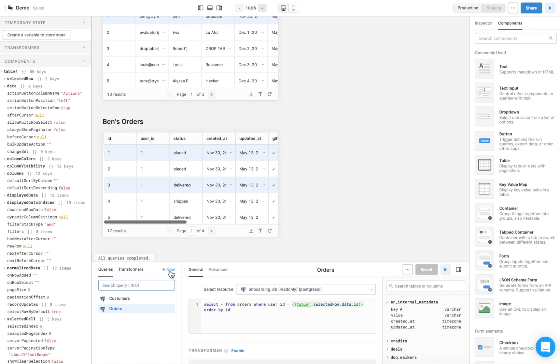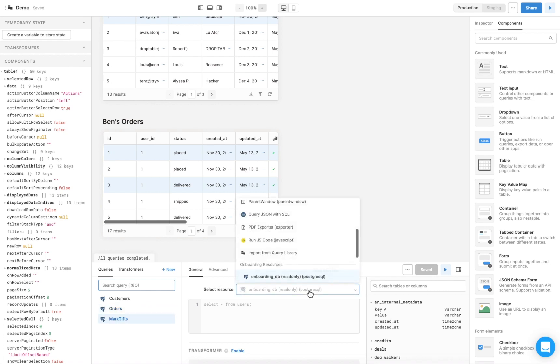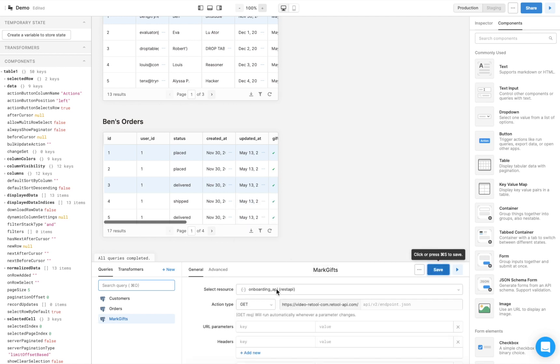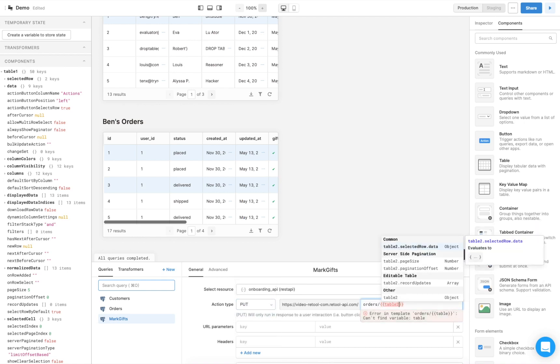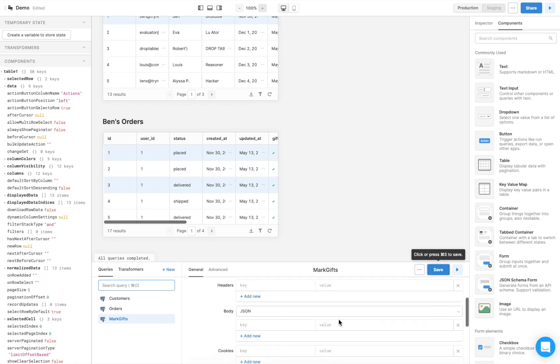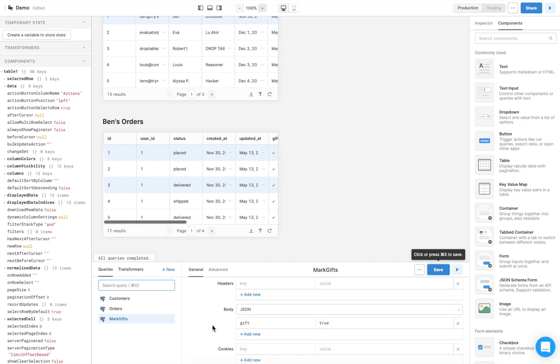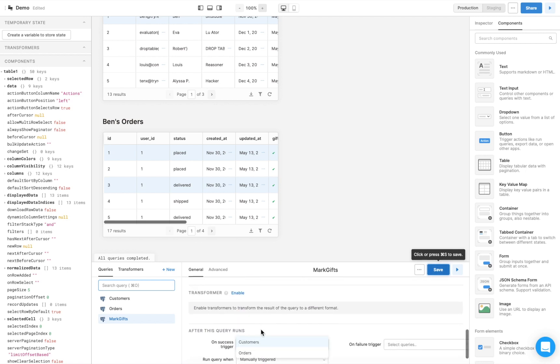In the bottom panel, click New to create a new query. Name the query and select the resource, which in this case is the onboarding API. Set the action type to put, and our orders endpoint requires to pass along the order ID. Edit the parameters, headers, and body as required. To mark the gift property, we'll type that in for the key and set the value to true. We also want the data in the second table to refresh after the query runs so that we can see the effect of our API call. Scroll to the bottom of the panel and select the orders query to rerun after the mark gifts query runs successfully.